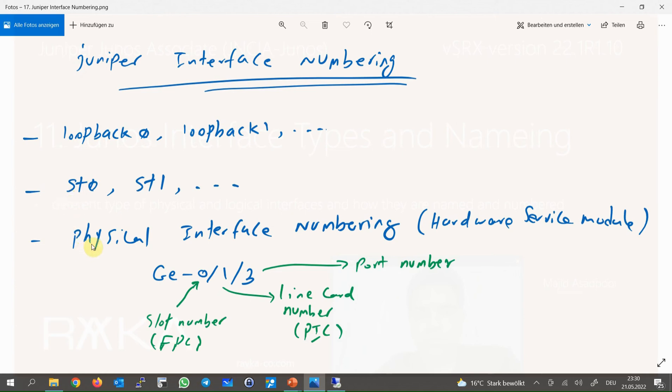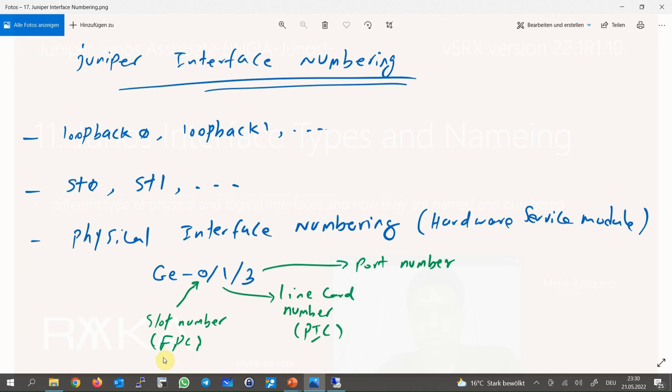For physical network interfaces and also some service interfaces, the numbering is more complex and somewhat different. Usually, physical interfaces include three numbers. The first number shows the slot number or FPC starting from zero. The second number shows the line card number or PIC, starting again from zero, and the last number is the port number, again starting from zero.